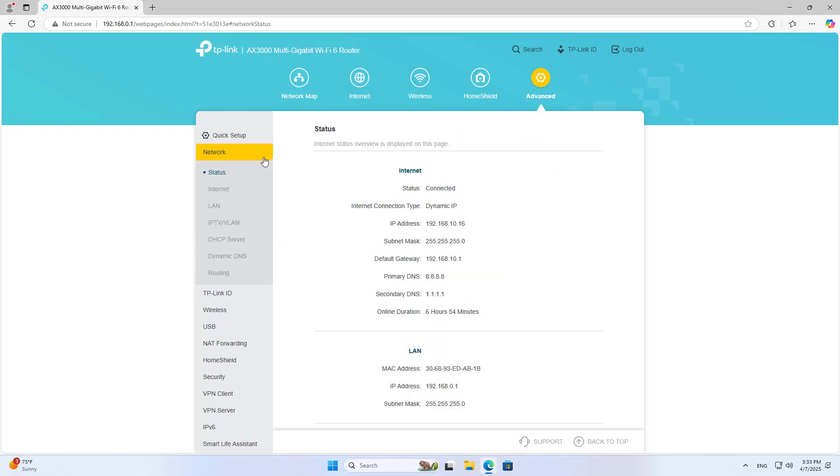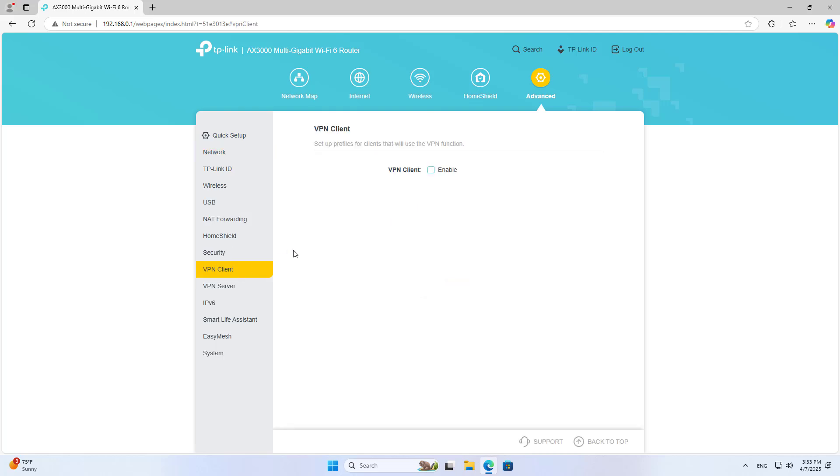You go to the Device Management page. You go to Advanced Settings, then go to VPN Client Settings.